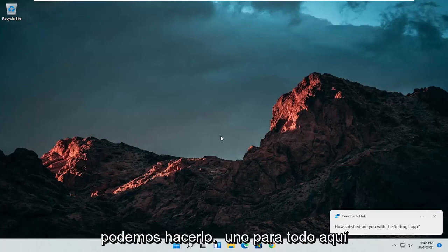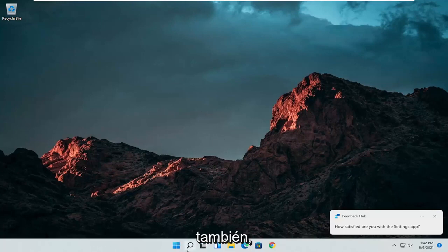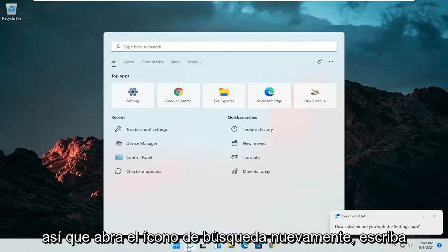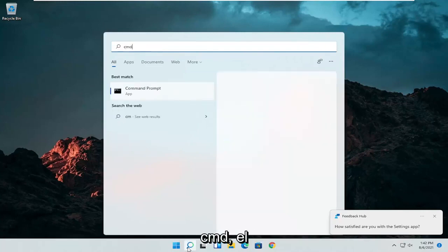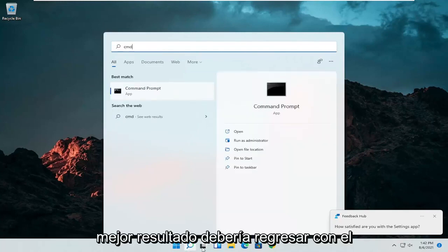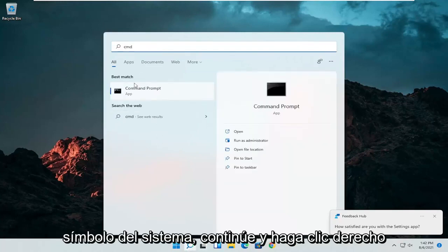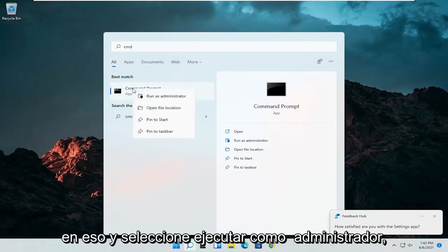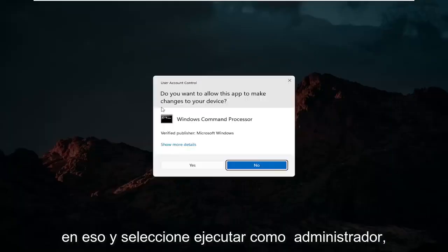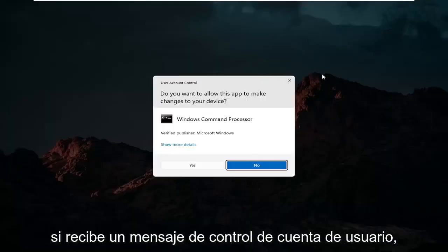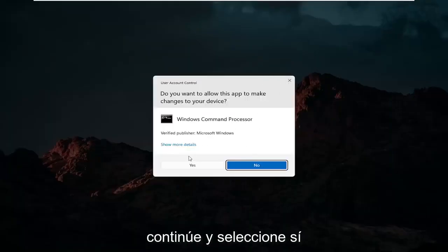And we can do one further thing here as well. So open up the search icon again. Type in CMD. Best results should come back with command prompt. Go ahead and right click on that and select run as administrator. If you receive a user account control prompt go ahead and select yes.